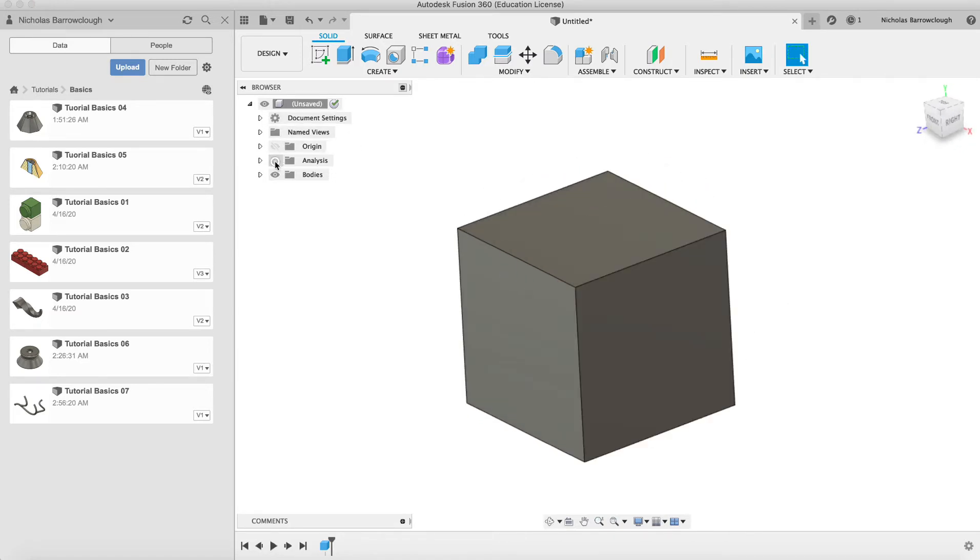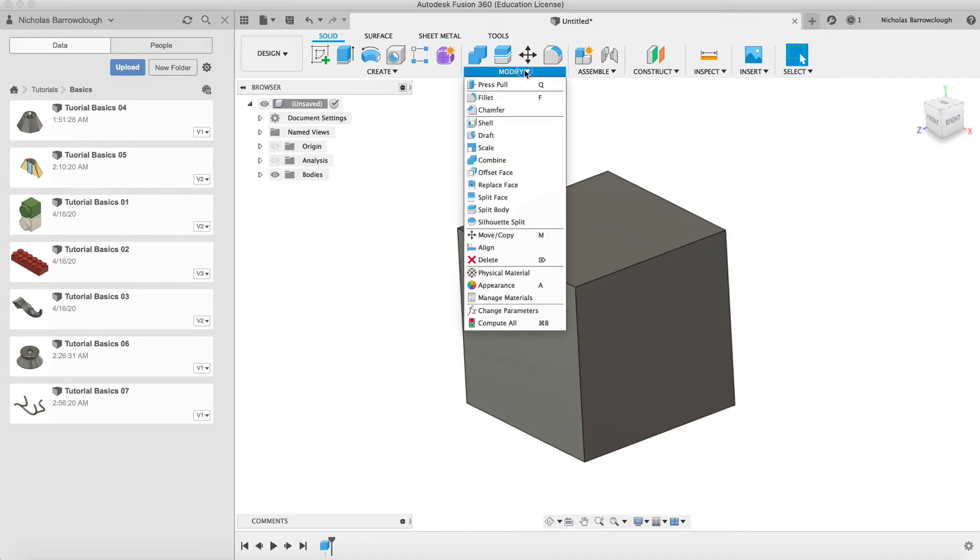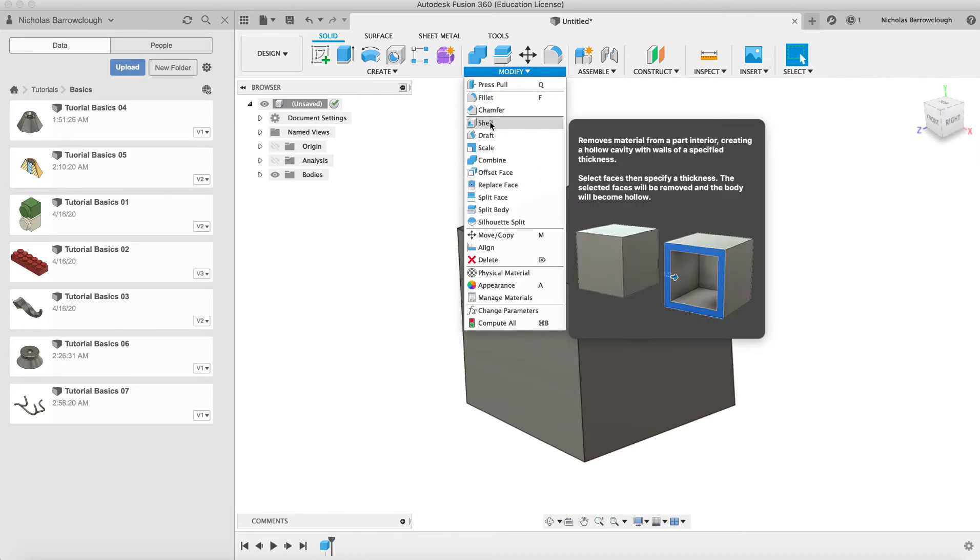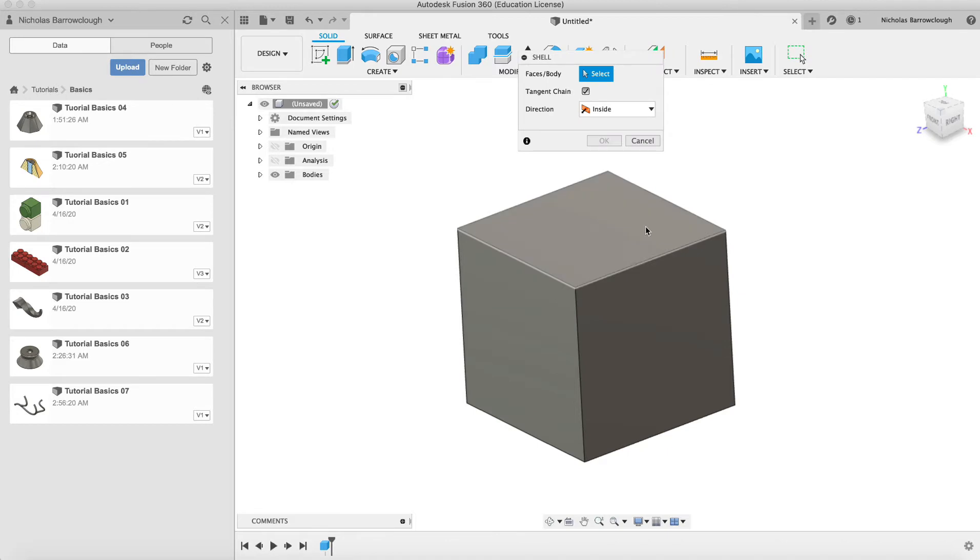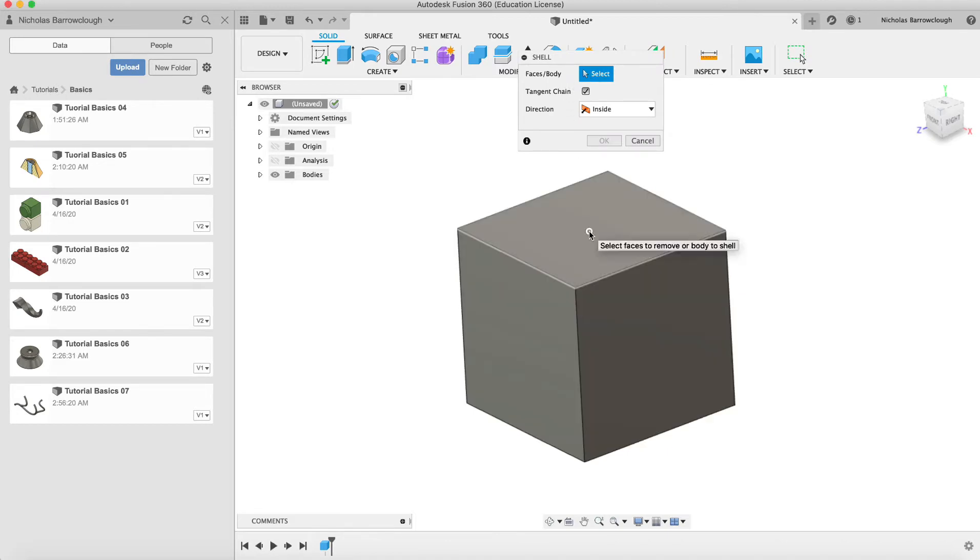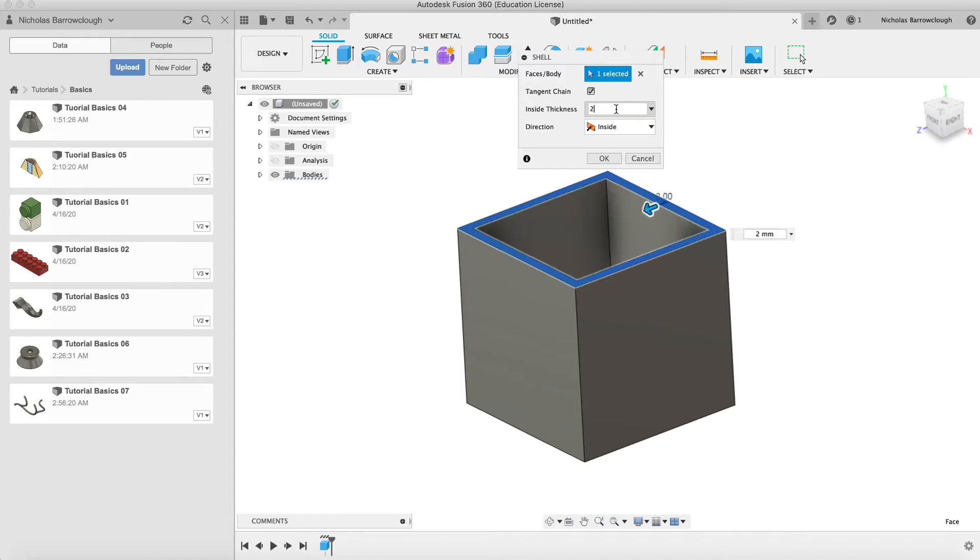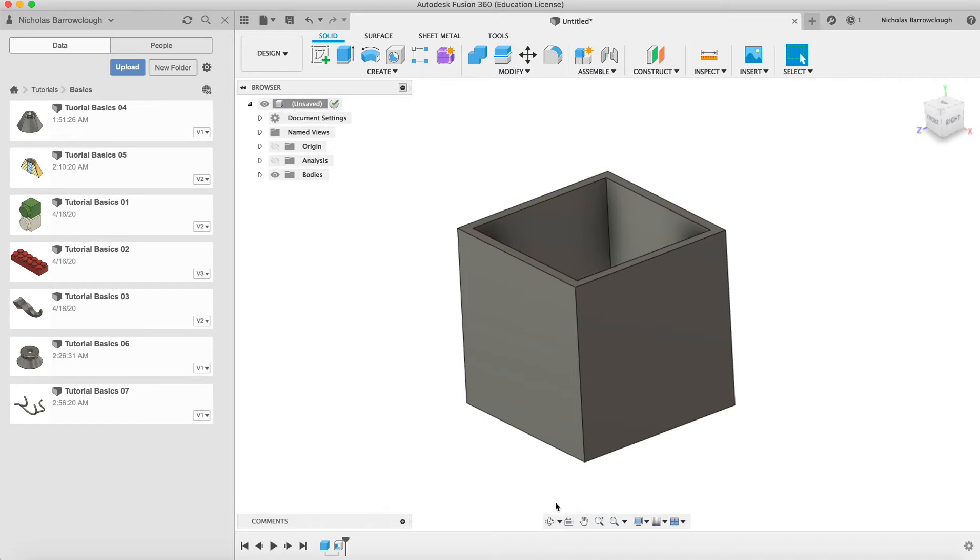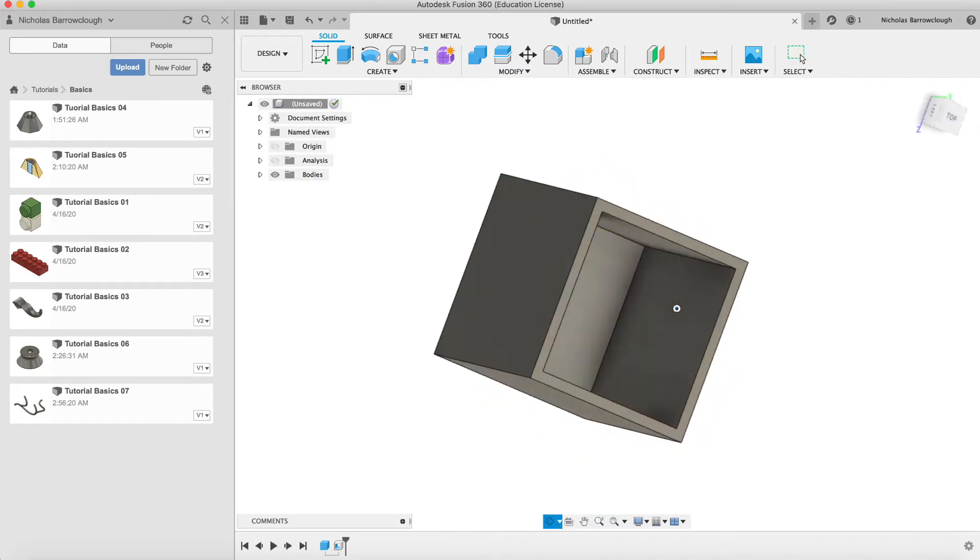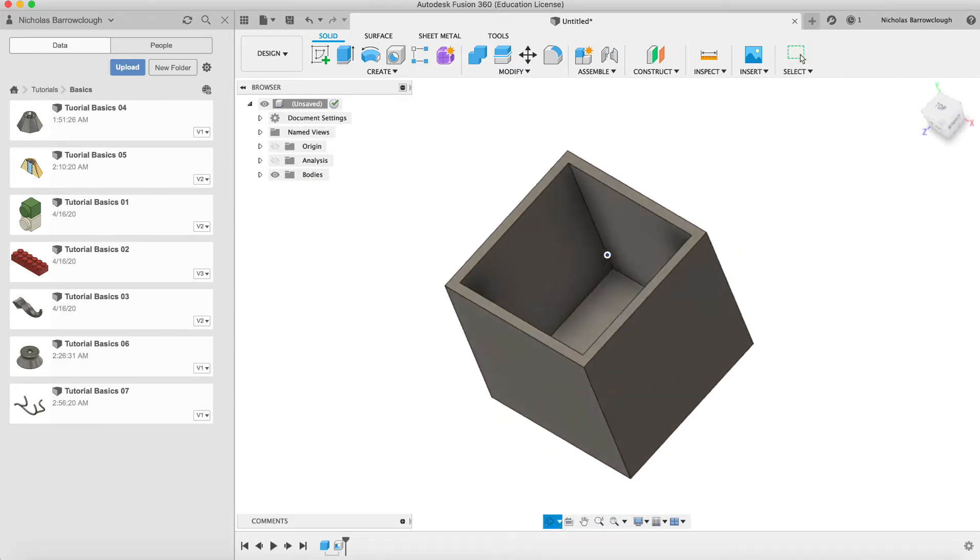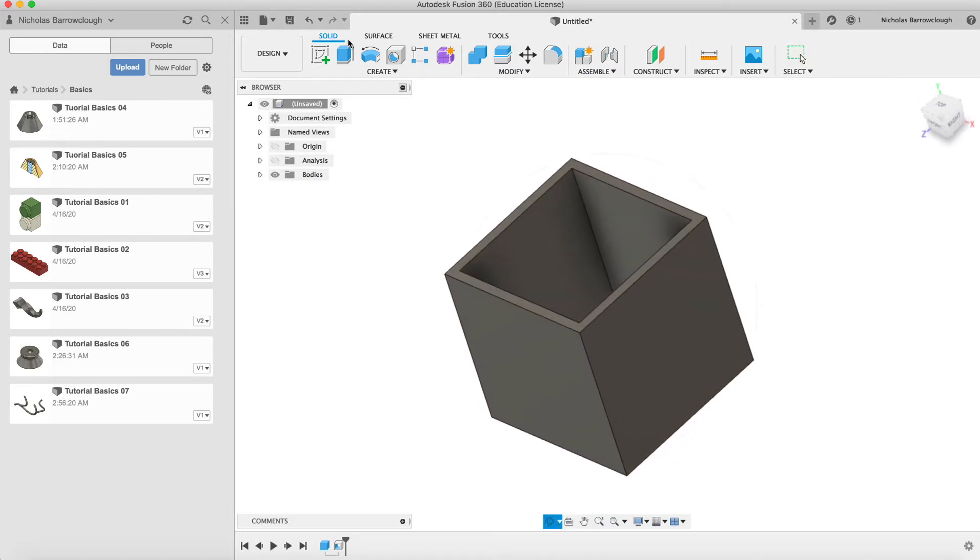Now if we turn our analysis off and we go to the modify and go to the shell tool, we can select the face that we are going to remove and then we can set our thickness, say 2mm inside thickness. So this now will give us a box, as you can see, with a hollow inside with a 2mm thickness wall.